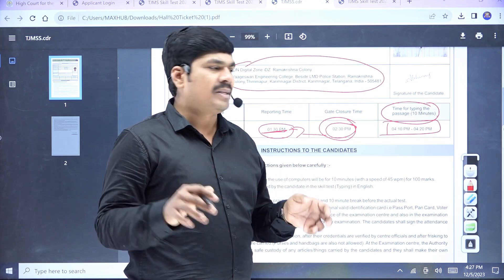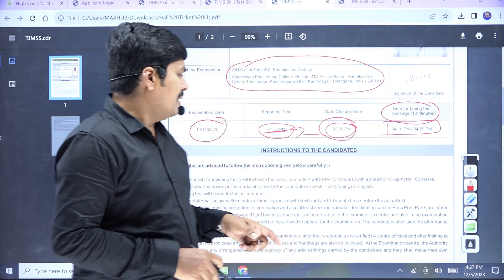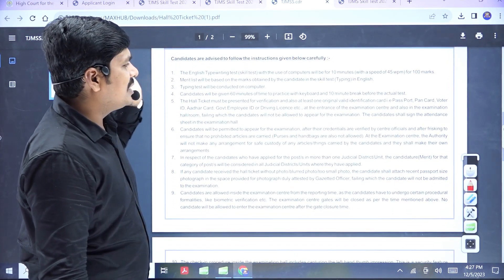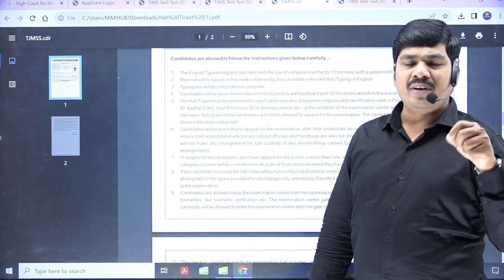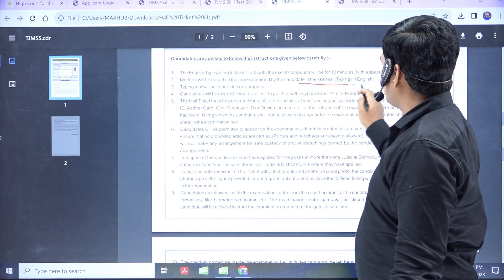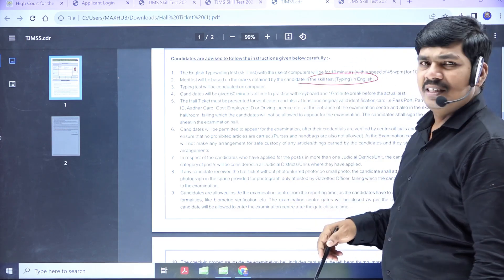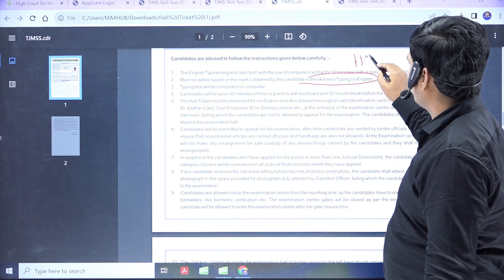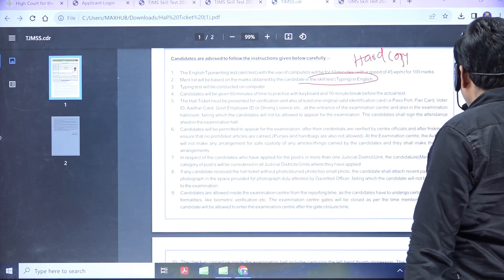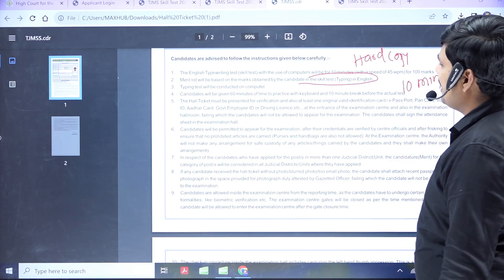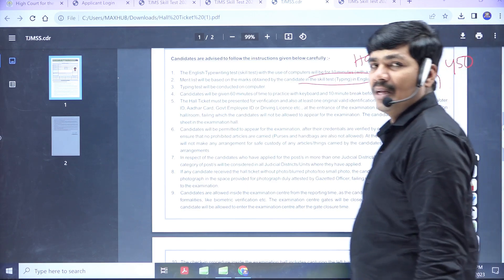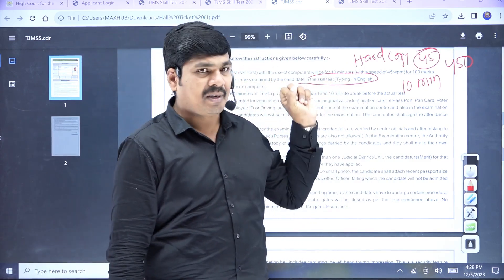There are rules and regulations with lots of details. You can find the rules in the video description box. For English typewriting, there is a hard copy or draft copy. The total time is 10 minutes. In 10 minutes, you need to type 450 words — that means 45 words per minute.